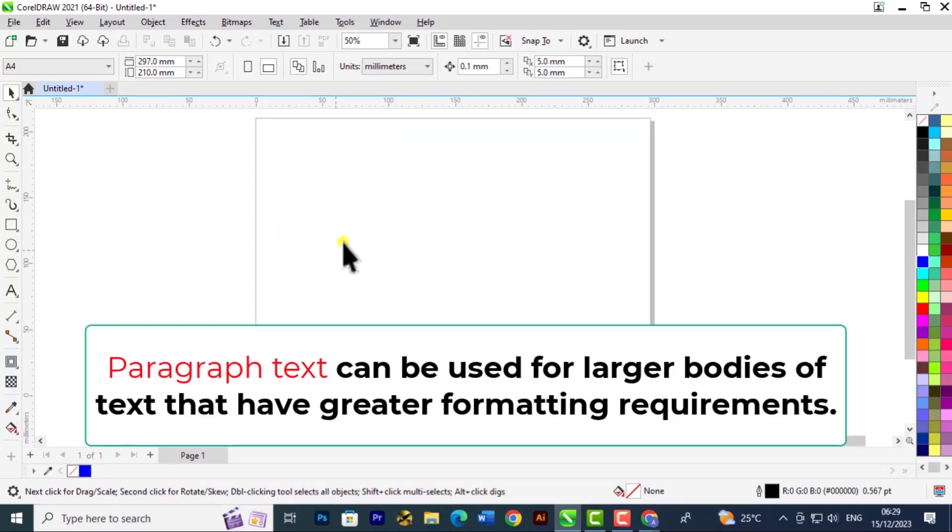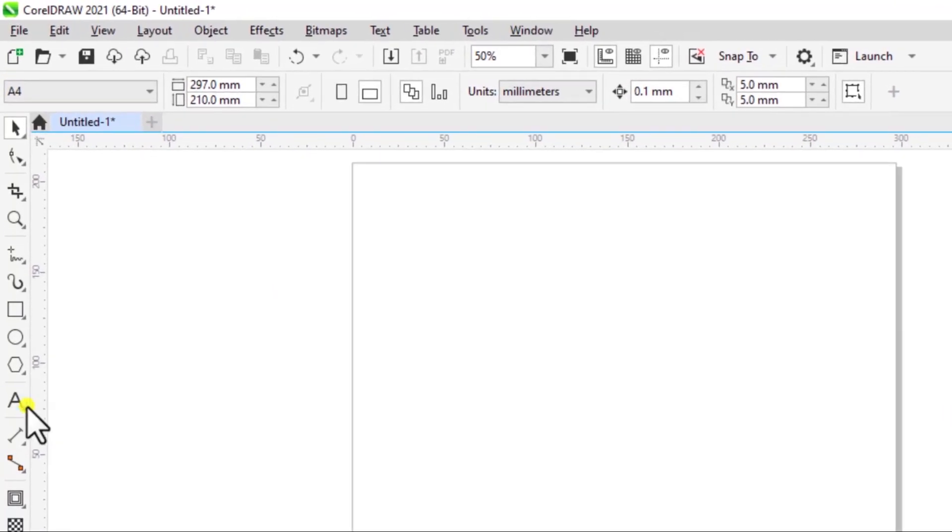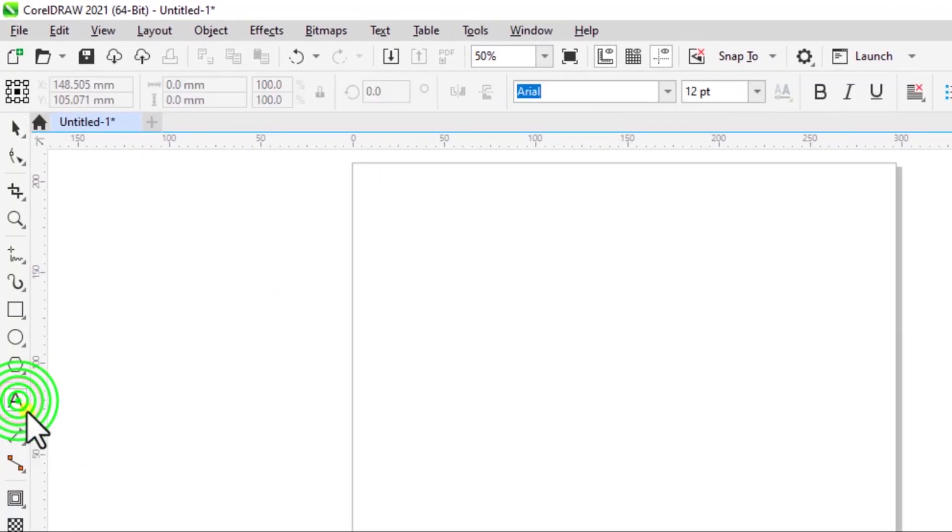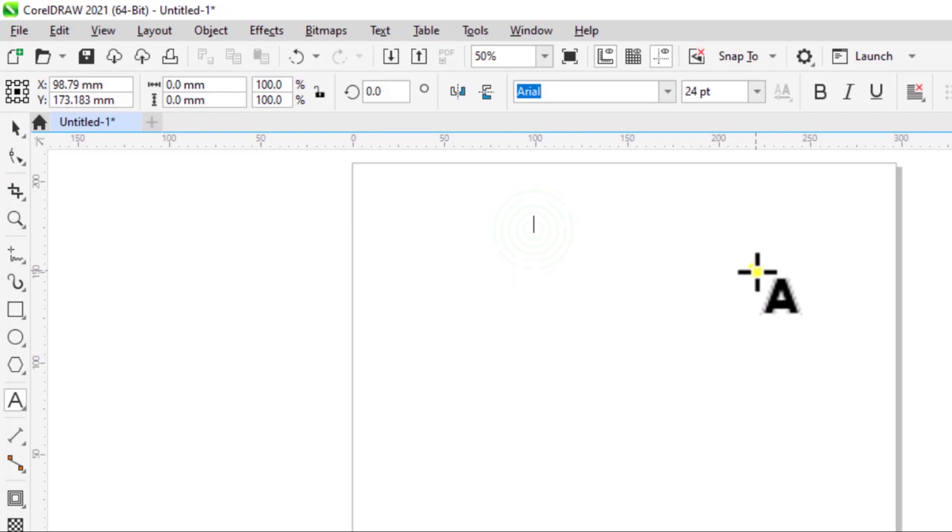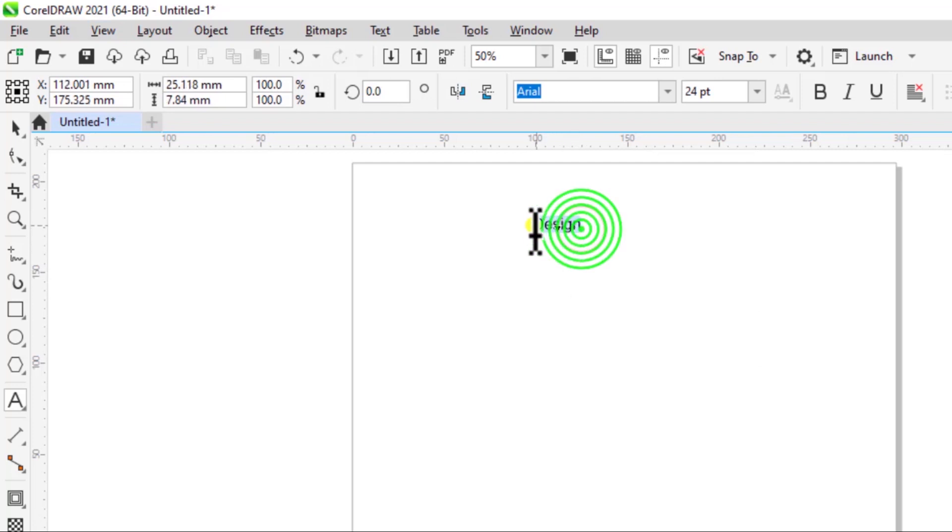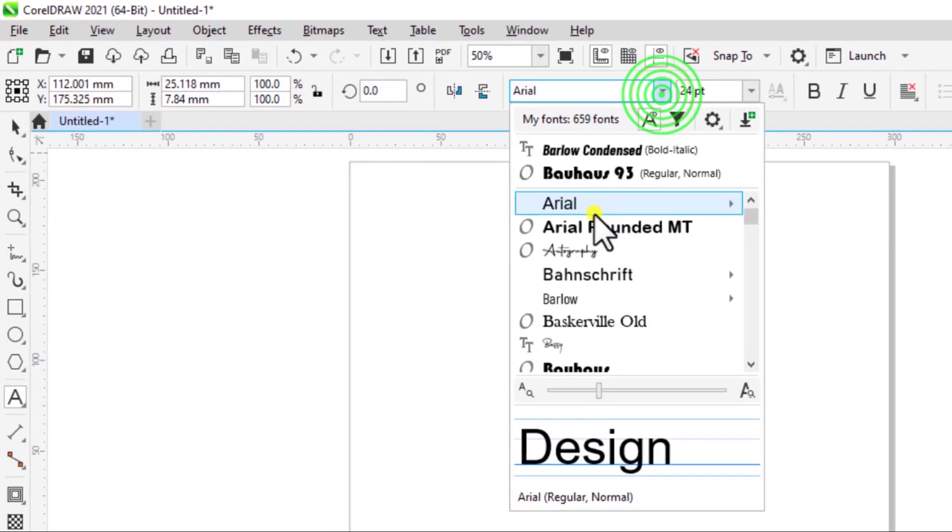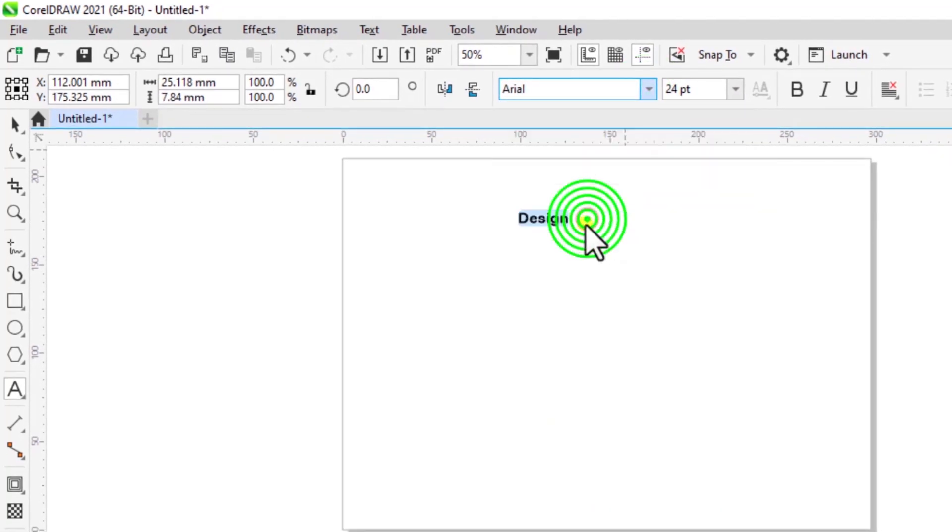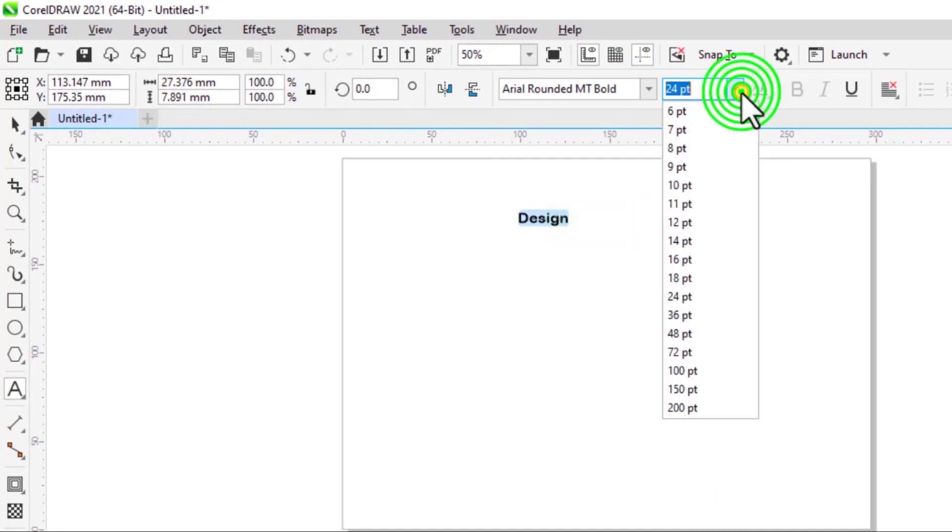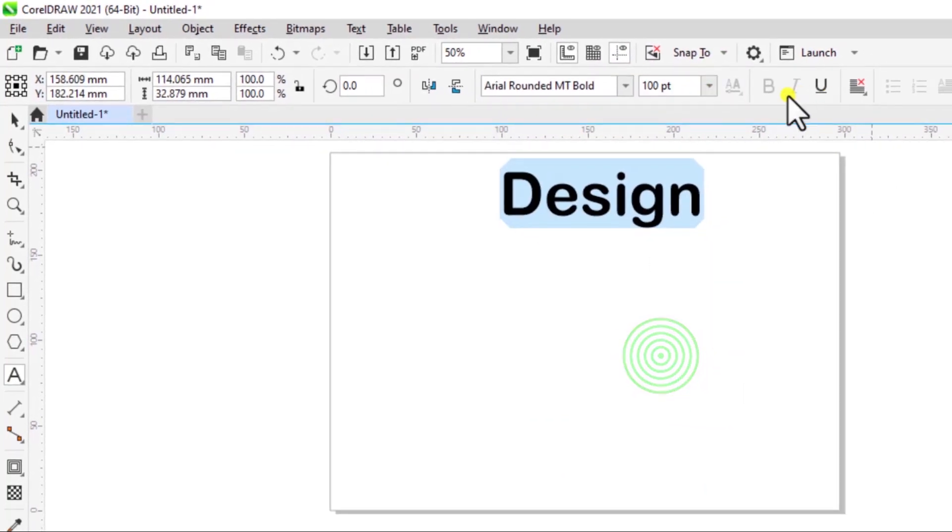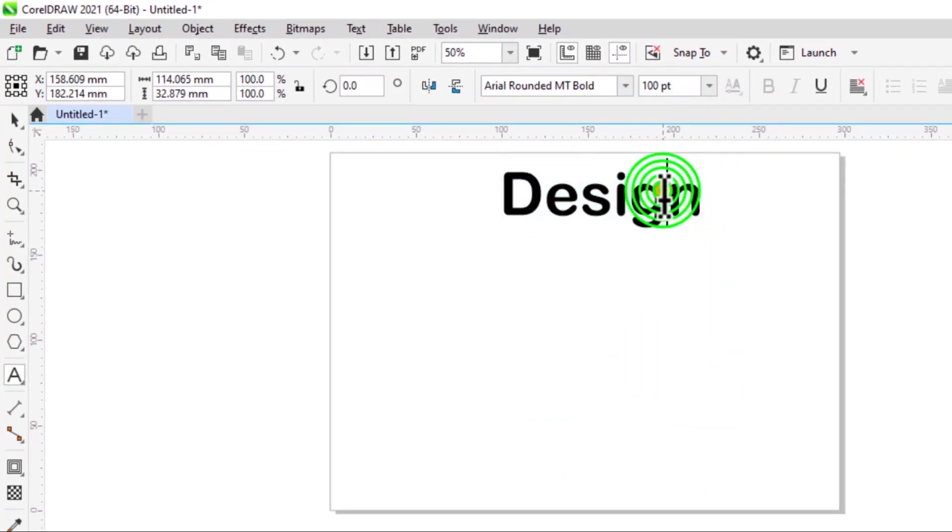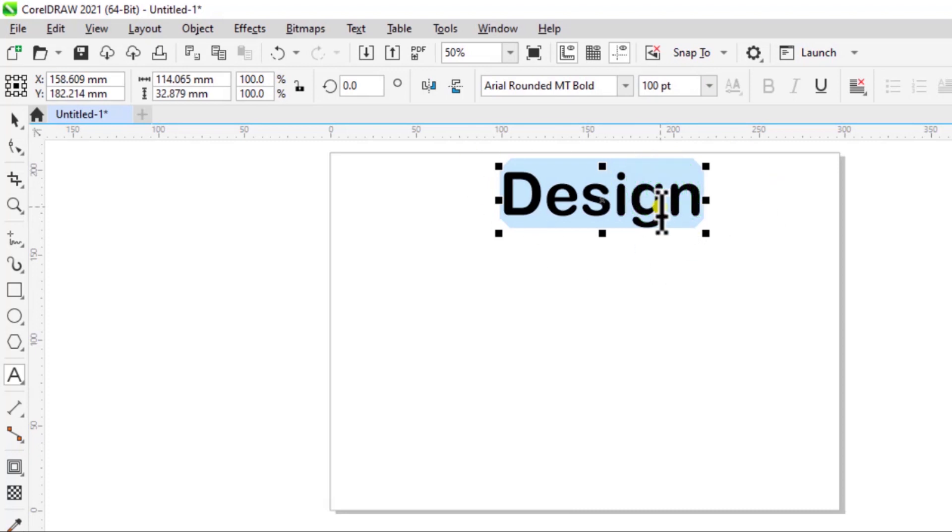So to add an artistic type of text you select the text tool, then just click once, then you type in any word. Now if I select this I can change the font, the size of that text.